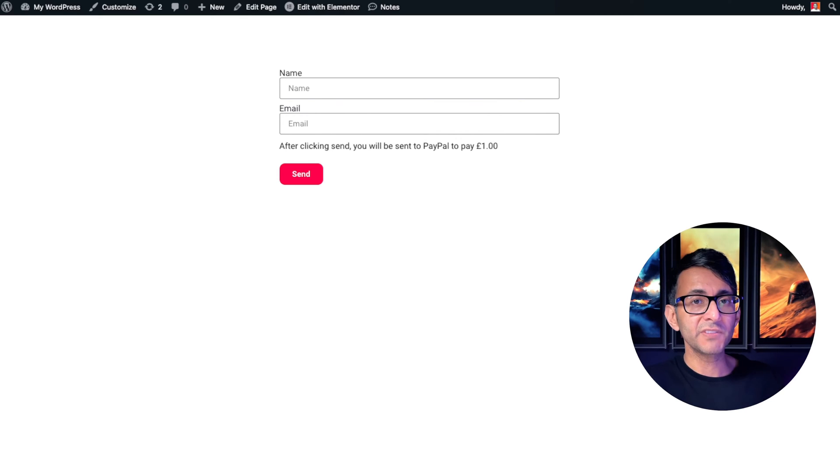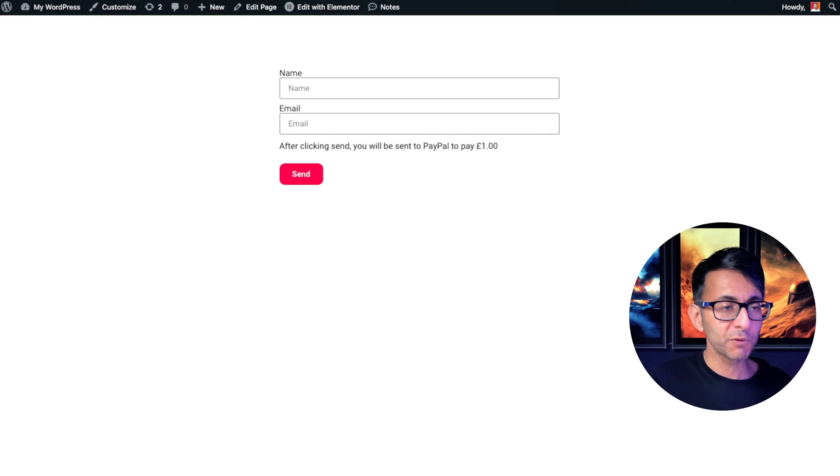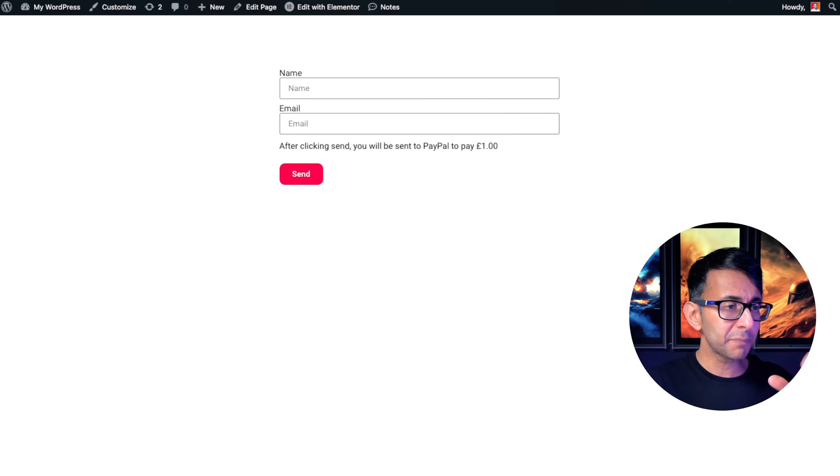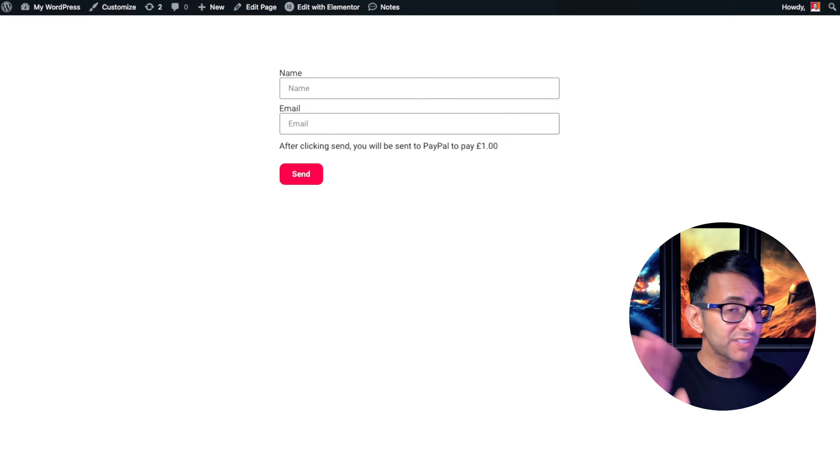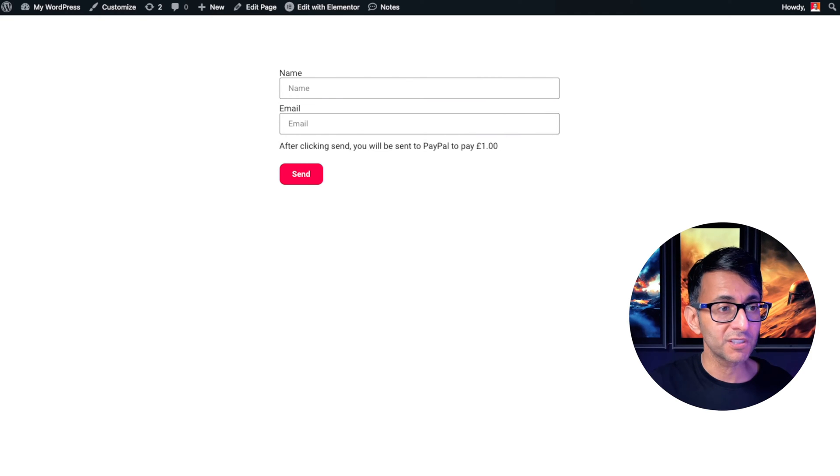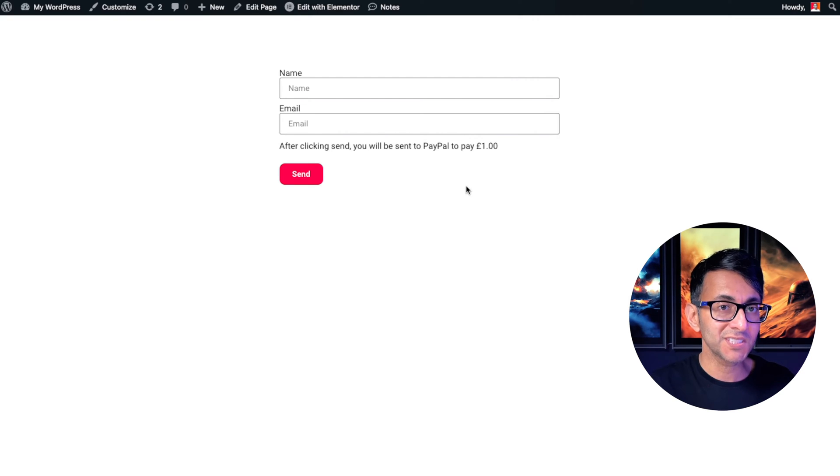What if you're selling a service or you've got products, but rather than having WooCommerce, you want people to land on a page and you're advertising your product. And when they click it, you want them to pay you the amount that you've set.